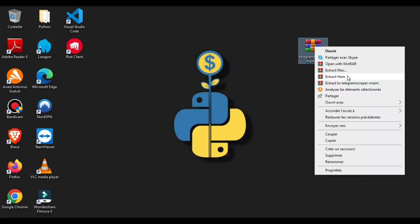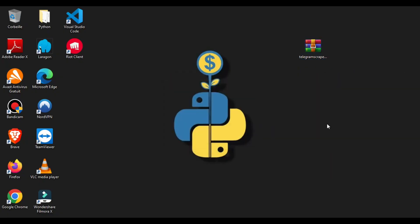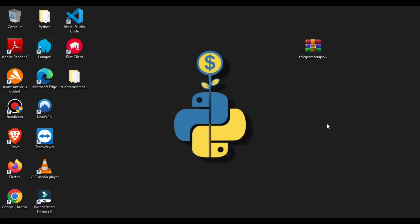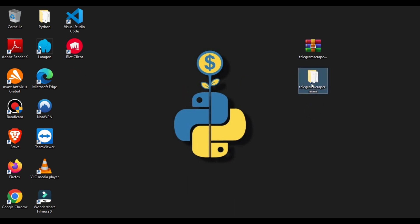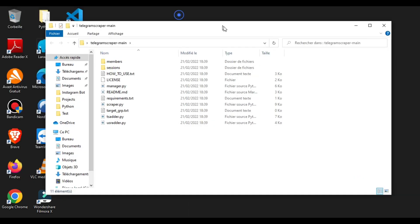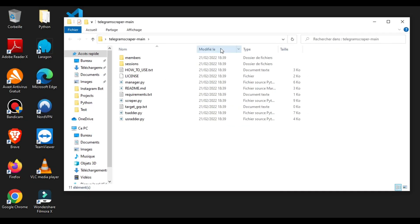First, extract the files. Open the file, go to the path and type CMD.